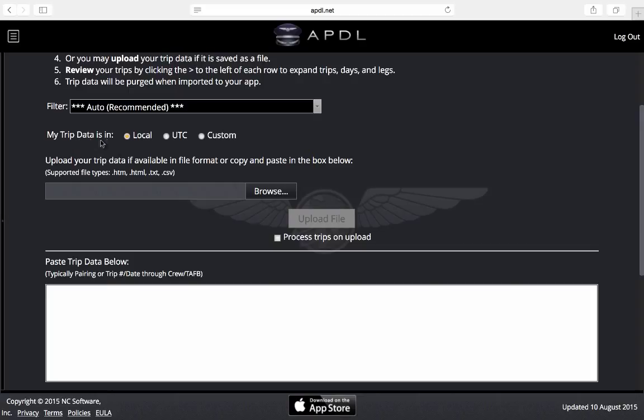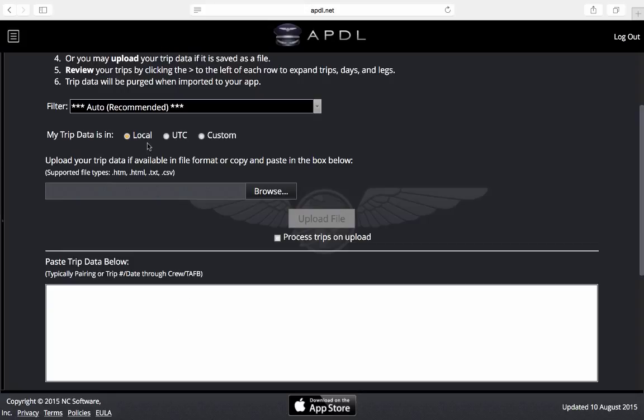Next thing is choosing what time format your trip data from your company is provided in. In this case I'm going to use local. That means that the departure and arrival times on the schedules that I'm going to be pasting into the data box down here are local according to each airport in the trip.